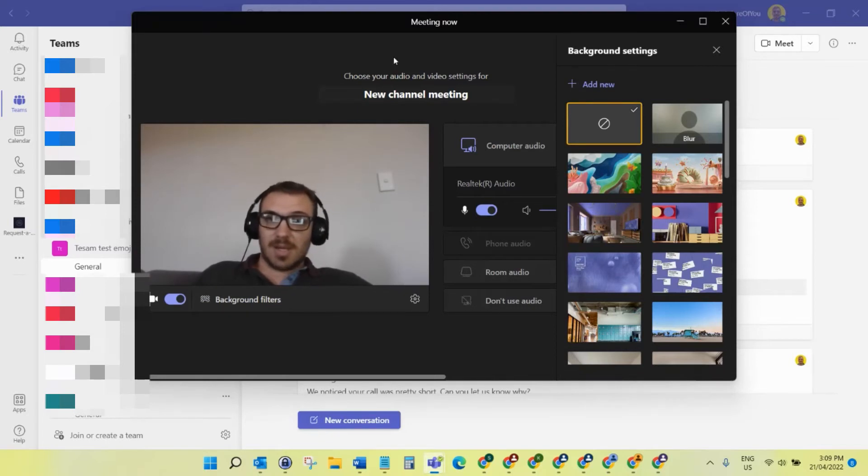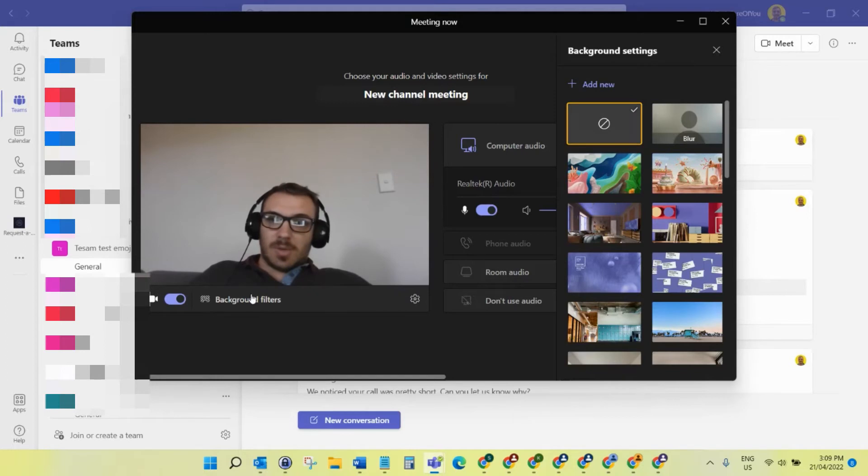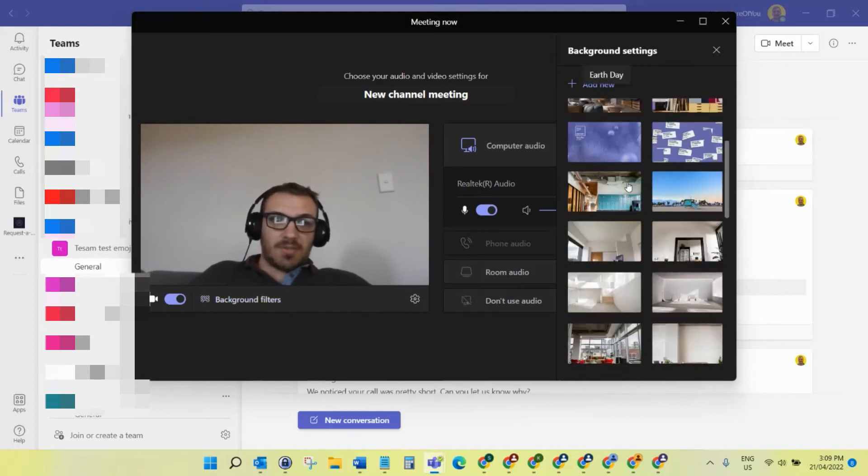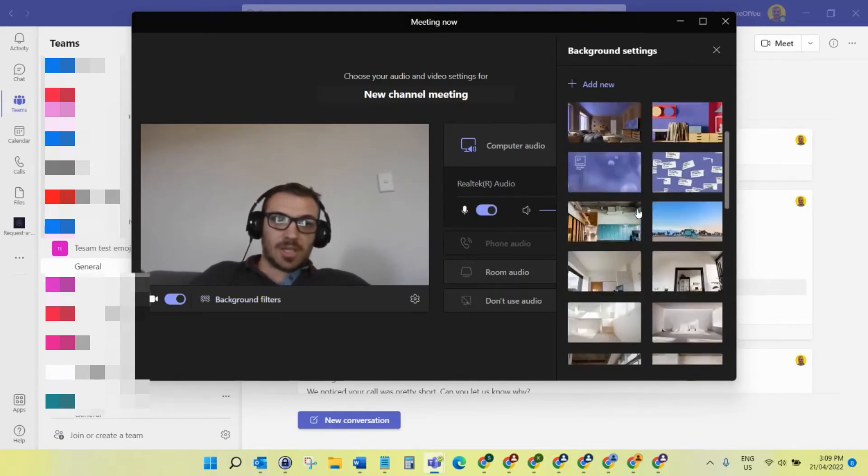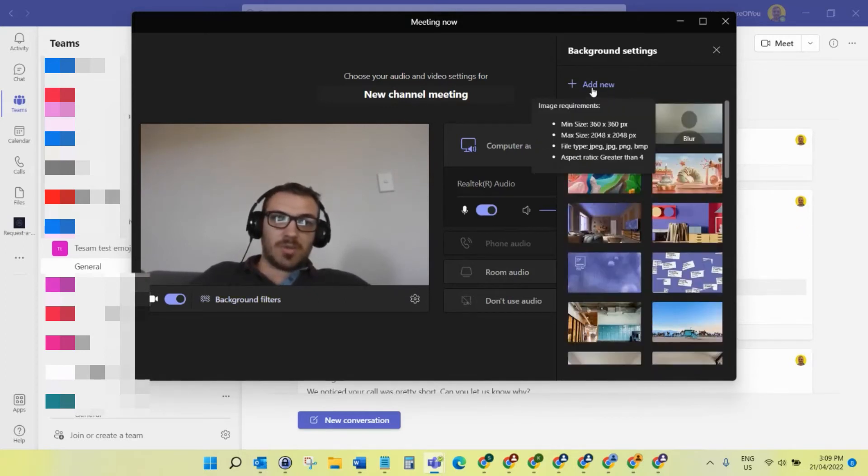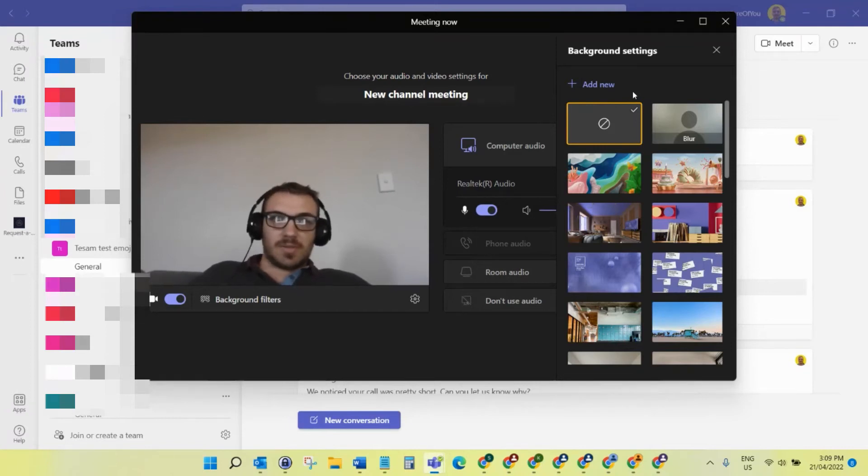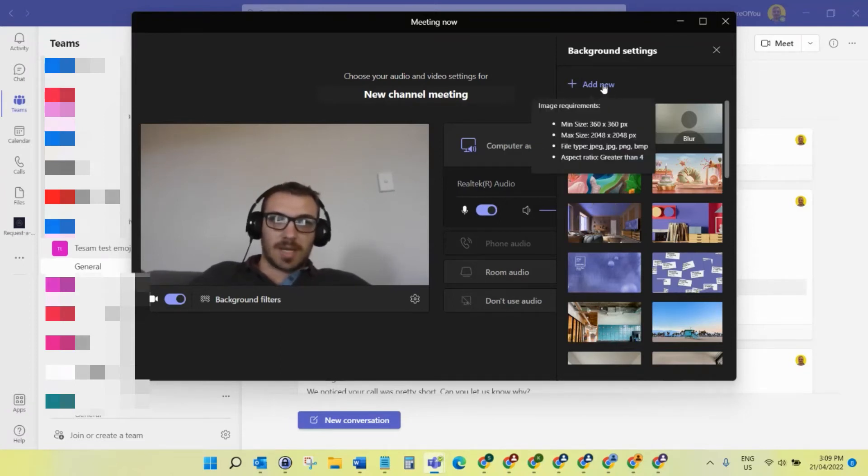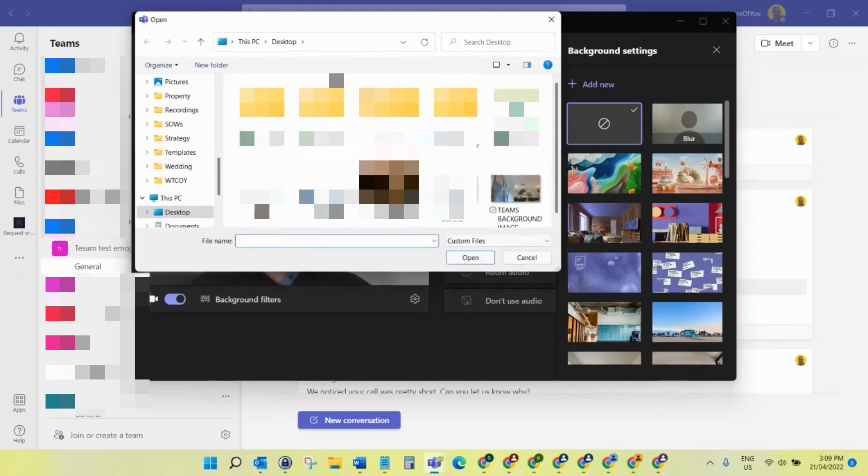When I select the background filters, it brings up all the filters and you'll see at the top here we've got 'Add New'. Again, this is not in the browser version at the moment, it's only for the desktop application. If I select 'Add New', that'll bring up my file explorer.